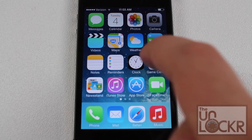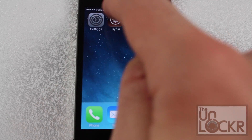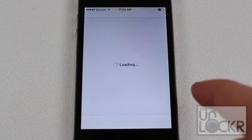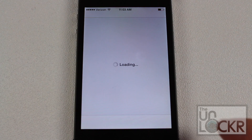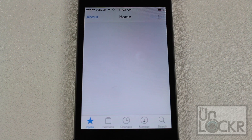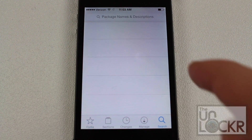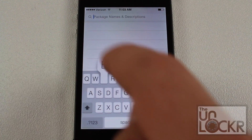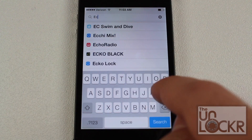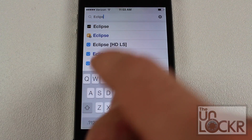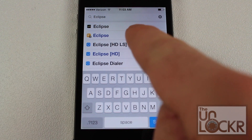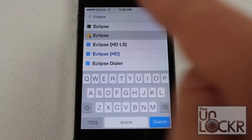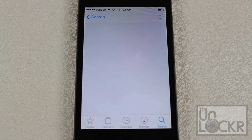Now that your phone is jailbroken, we're going to go over to Cydia, tap that to open, and we're going to search. Once that loads up, we're going to tap search and search for Eclipse, which is the name of this tweak. It's going to be the second one here — the first one is something else.